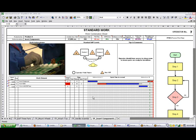Having this chart is particularly useful if you're rotating work between different operators, so they can just go to a workstation, look at the chart, and see clearly what has to be done. The combination sheet can also be used in conjunction with TimerPro's work instructions.